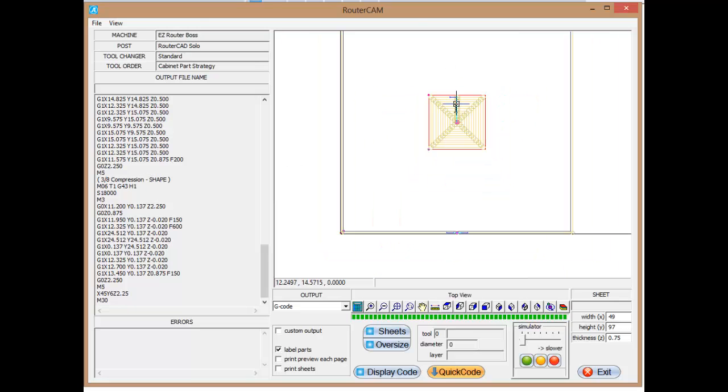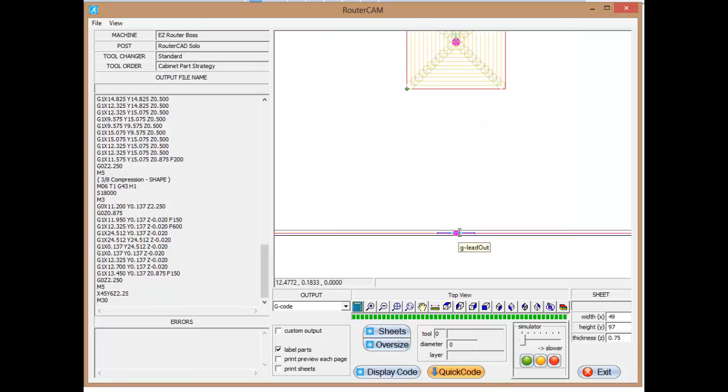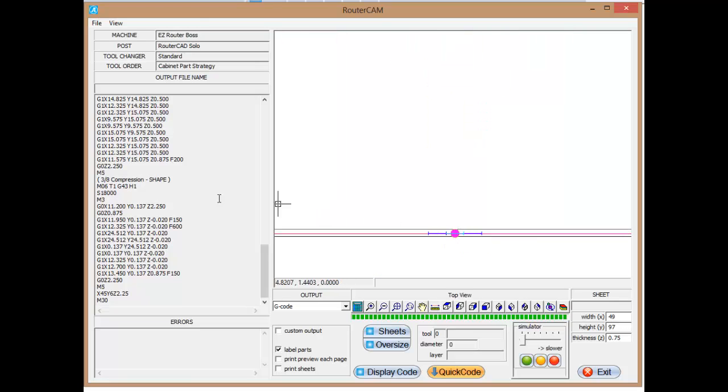And then we're going to move. We're going to change the spindle speed again to 18,000 RPMs. We're going to turn the spindle on. We're going to move into position, lower ourselves down.